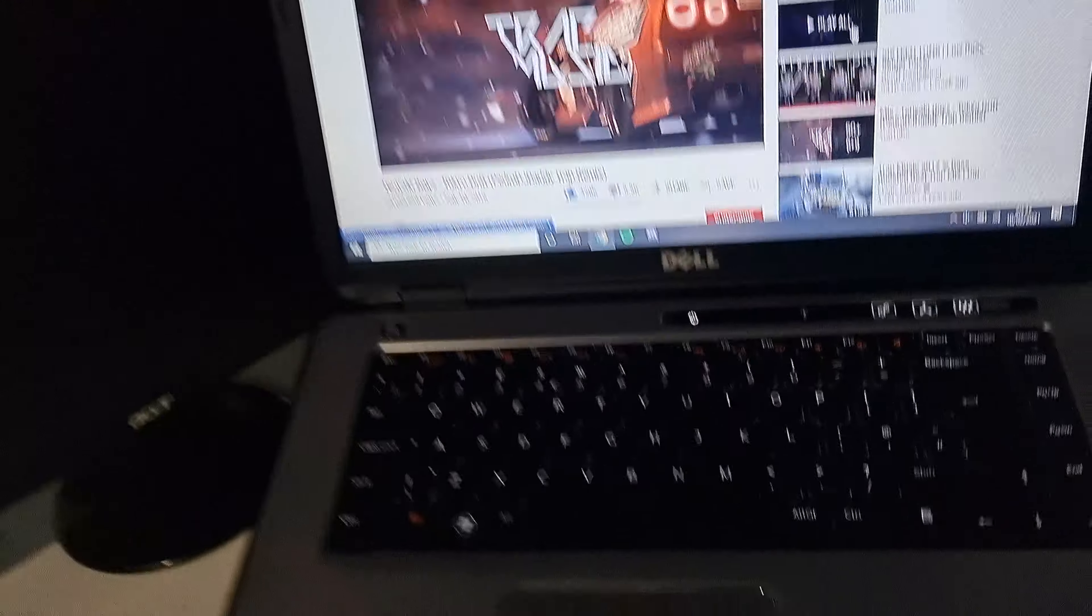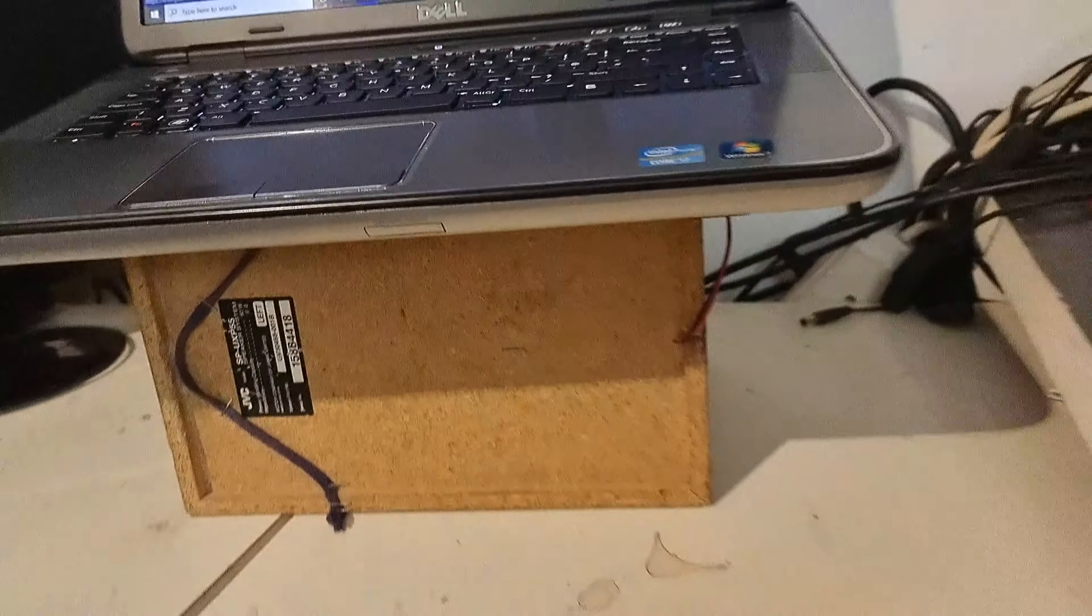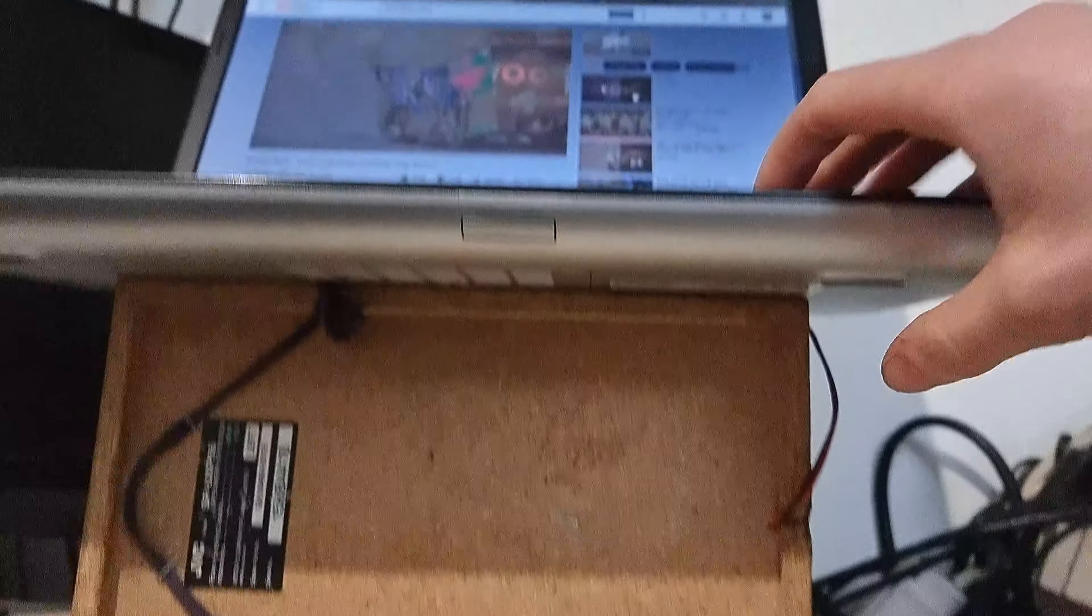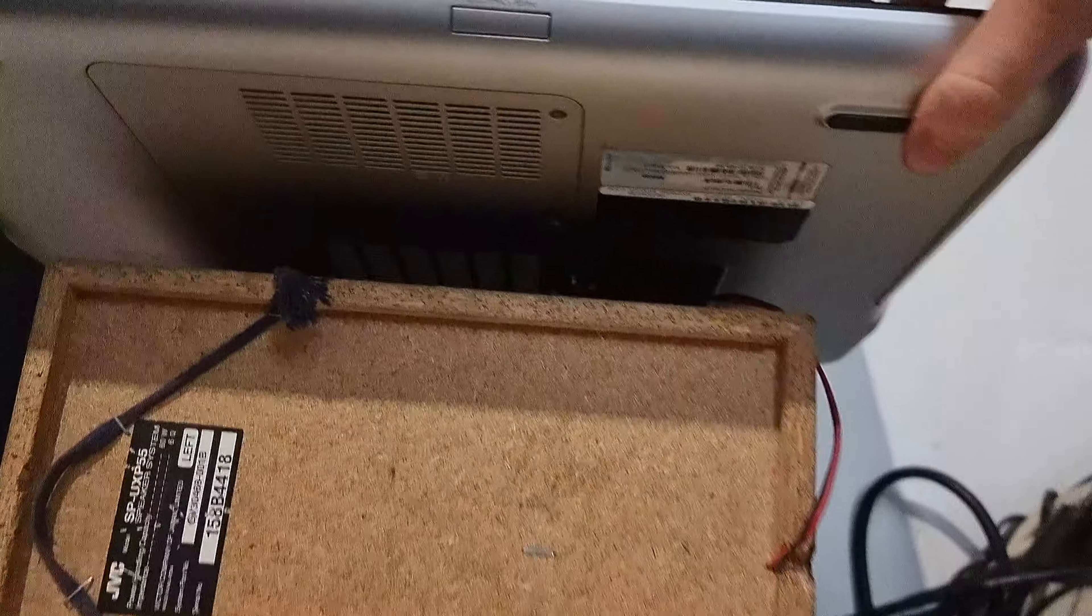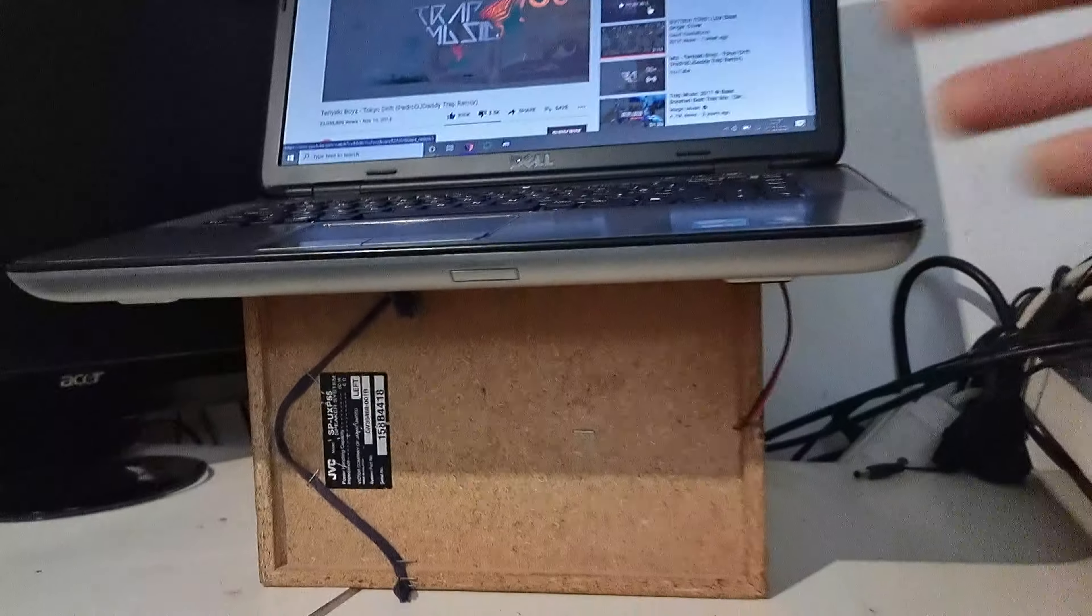So yeah, I definitely did not just port a speaker to it at all, and it sounds amazing.